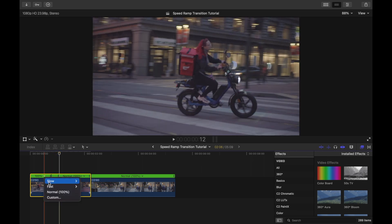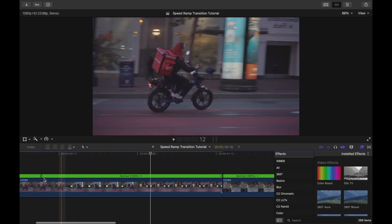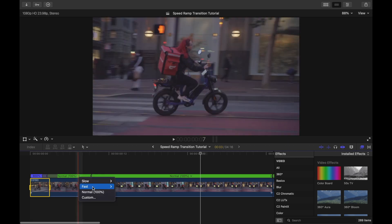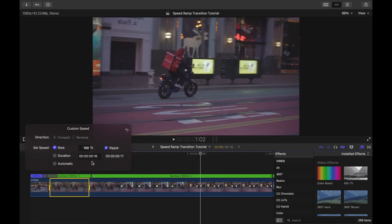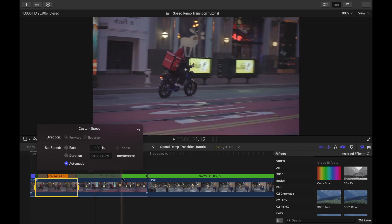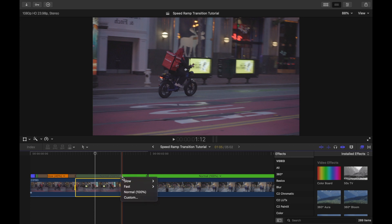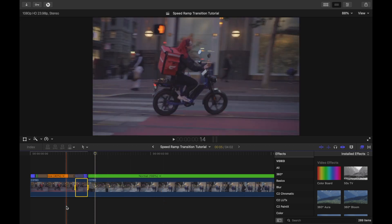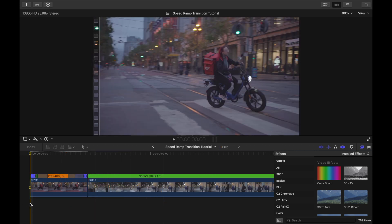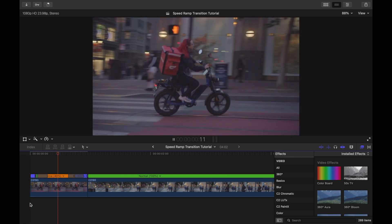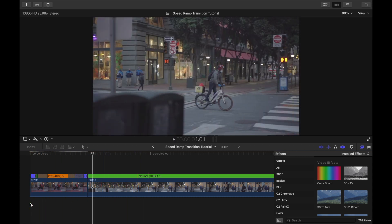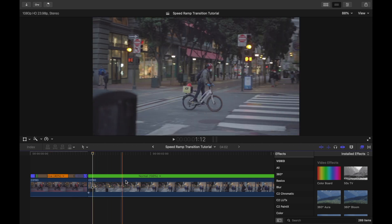Click on the arrow and make the beginning portion faster, make the middle portion slow motion, and then make the end of the clip fast. So now our first clip is speed ramped — let's play that. Then we'll repeat the process for the second clip.